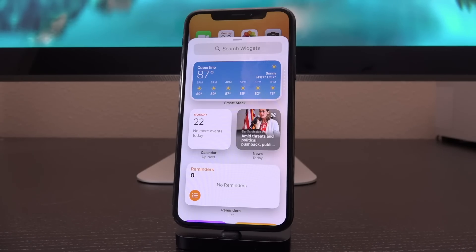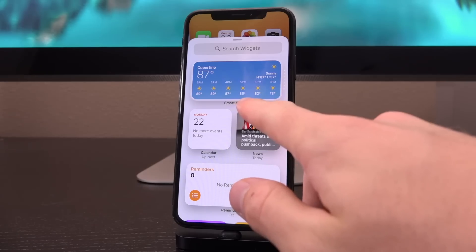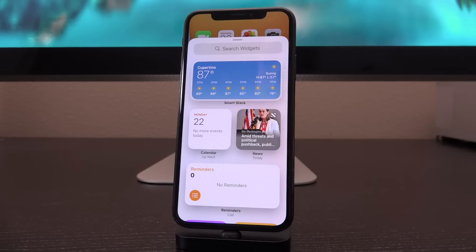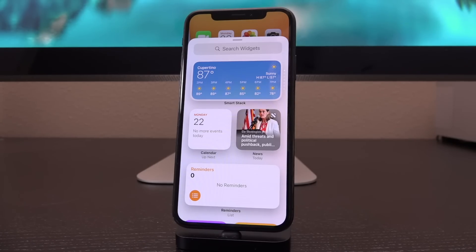Right at the forefront of the widgets page is Smart Stack. This is one that Apple demoed on stage — it utilizes machine learning to intelligently suggest different widgets to you based on the time of day, so it's dynamic and it does change.